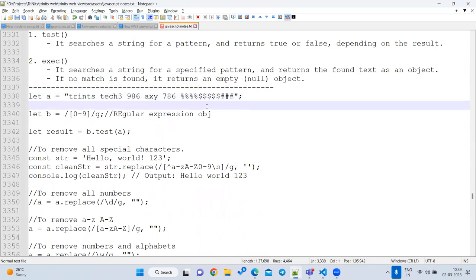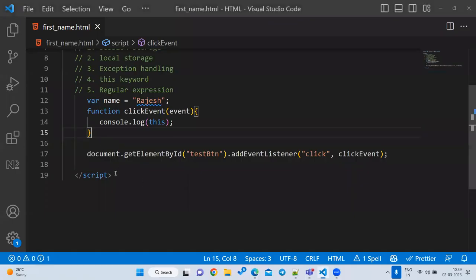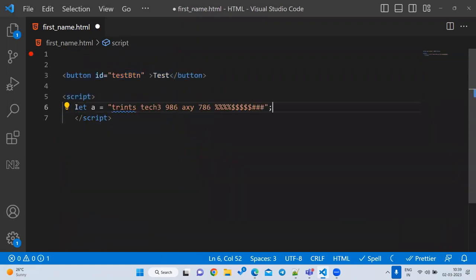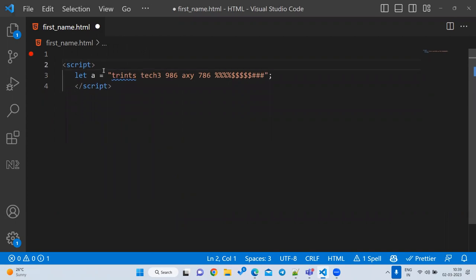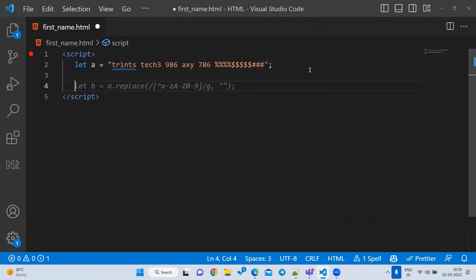So the requirement is: replace all characters other than a-z and 0-9. Any other character we don't want to keep — we want to remove it. For this purpose we can use the replace method.